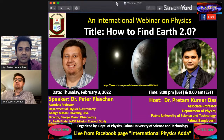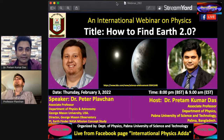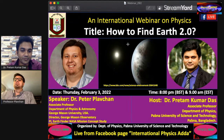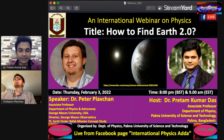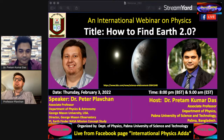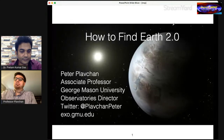Dear students and viewers, the title of today's exciting International Physics Webinar is 'How to Find Earth 2.0.' You can also join with us by using the link and you can ask questions to our speaker by commenting. So, dear professor, you can start your session. Thanks again.